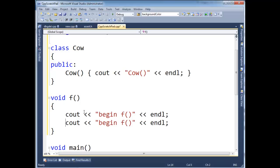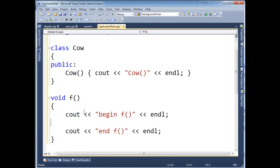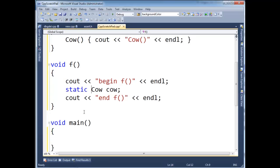And then I'm going to say cout end f. And then between these two, I'm going to declare my cow cow. Let's make it static.